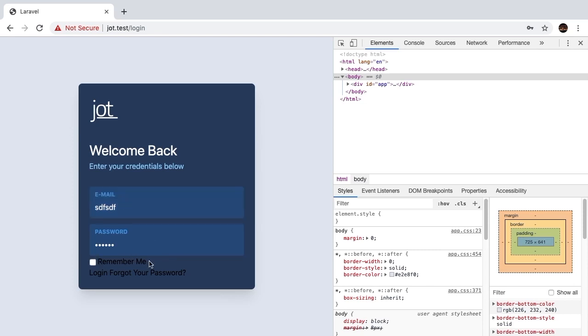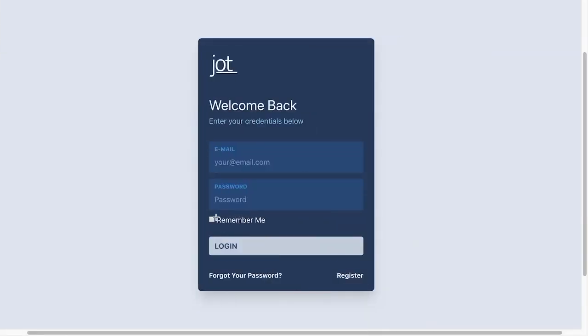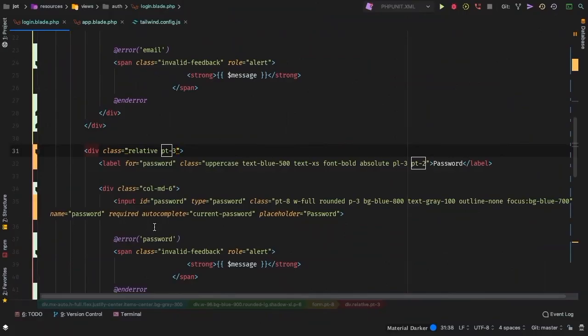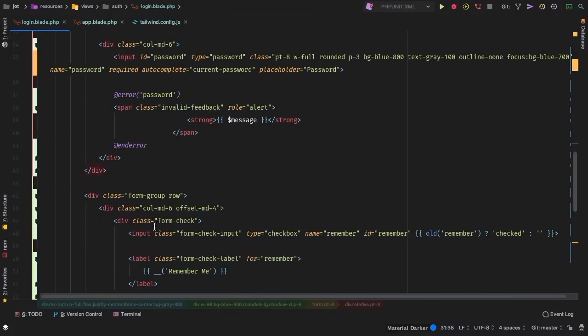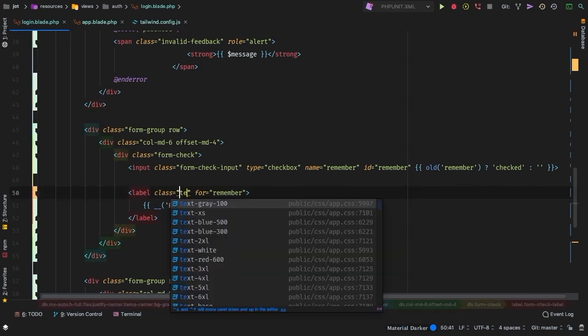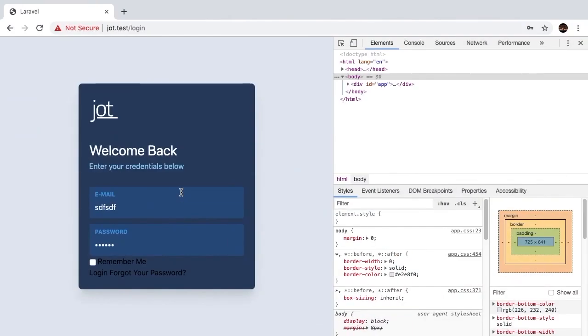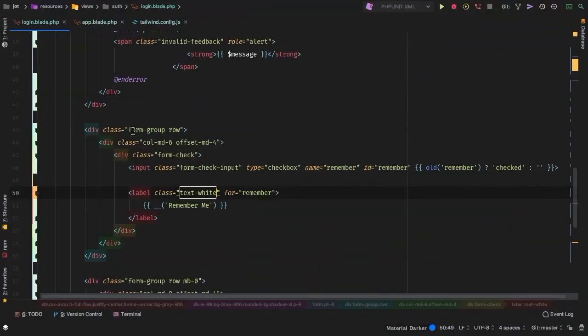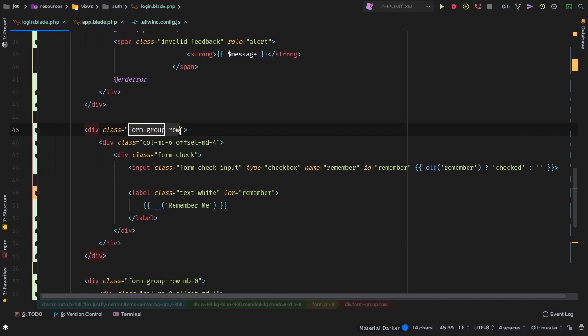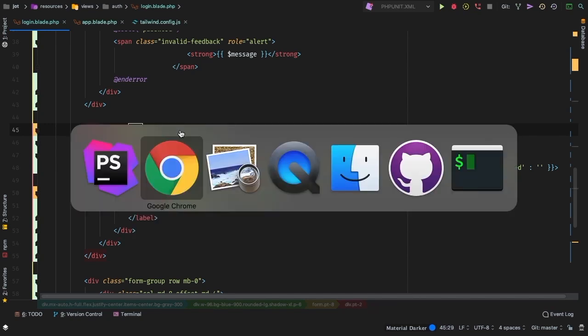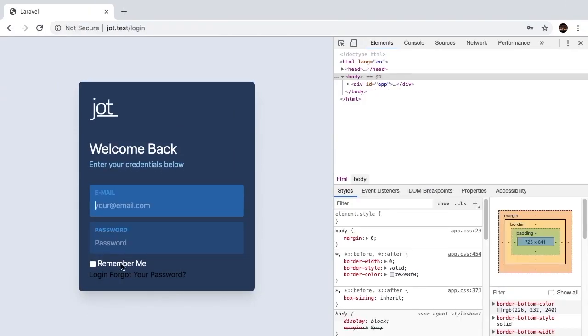All right, how about this remember me section here? Let's check out the preview. It looks like it needs just a text of white. So let's handle that now. Let's find it. And here's the label, we can get rid of all of these classes here and do text of white. See what that looks like. There we go. That's looking much better. But of course, we do need a little bit of breathing room the same way that we had here before. So let's go ahead and delete these classes here and do a padding-top of 2. Same exact padding. So that's looking much better.